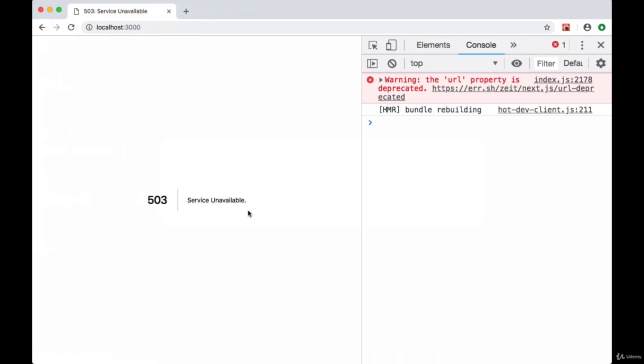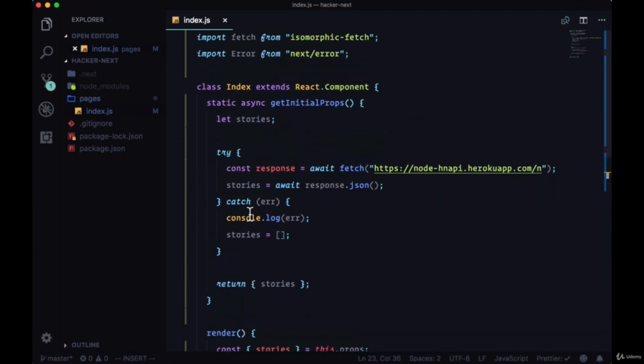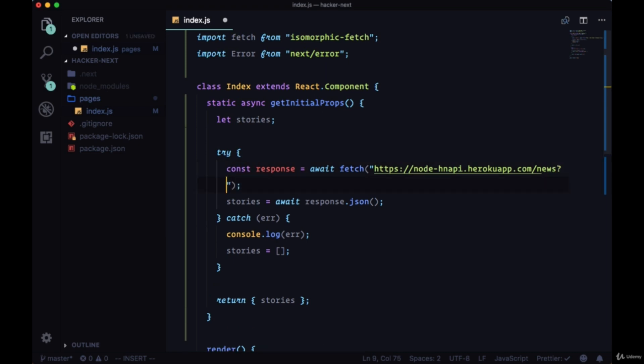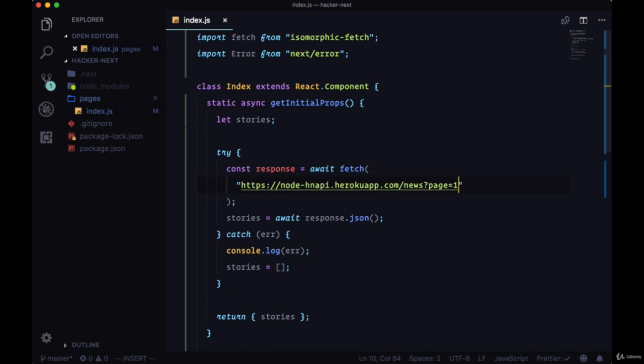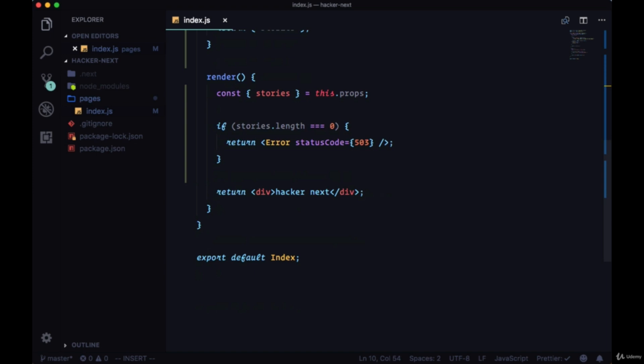So those are a couple of ways to handle errors, recover from them. And now we'll just head back and fix our endpoint, change it back to slash news, and pass it a page query param of one.